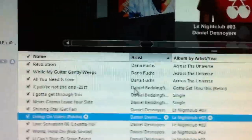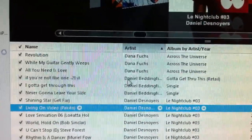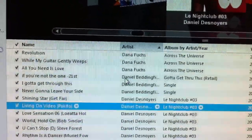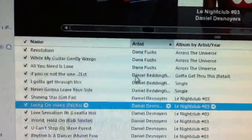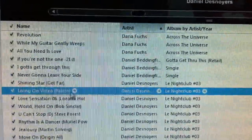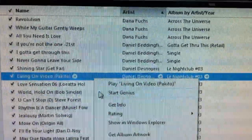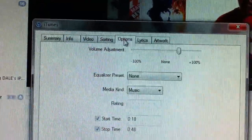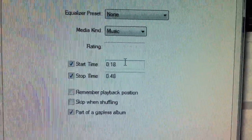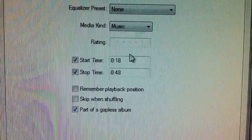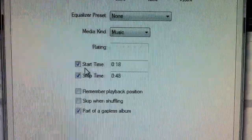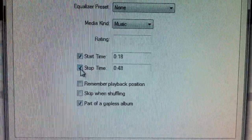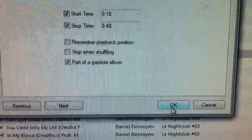Before we begin the next step, you want to find the song you want and know the clip of the song you want to make into a ringtone. Keep in mind ringtones usually can't be more than 30 to 35 seconds. Once you've written down when you want it to start and stop, go back to the song, right-click, and go to Get Info. When that box pops up, go to Options — this is where it becomes useful. In this case I wanted to start 18 seconds into the song and stop at 48 seconds. Check both boxes — they must both be checked — then click OK.